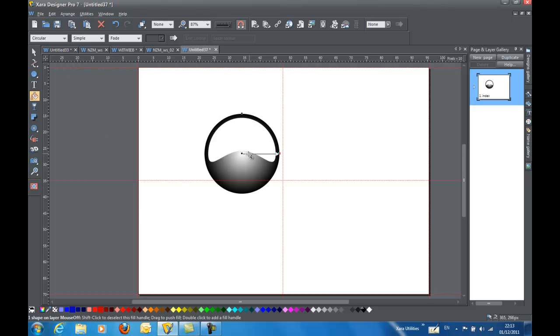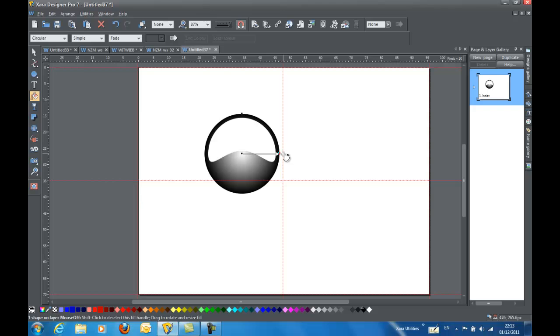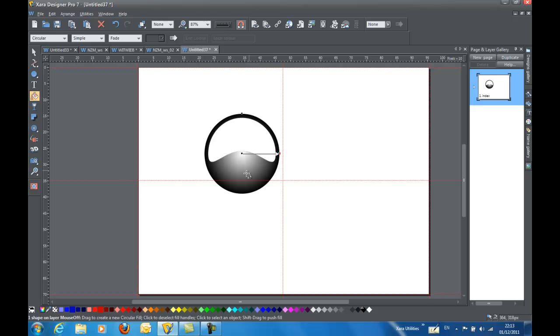And now you see that I have two points on the circular fill, the end point and the center point. On the end point, which is what's selected now, you can see it's highlighted red. I'm going to give it a nice darker color.